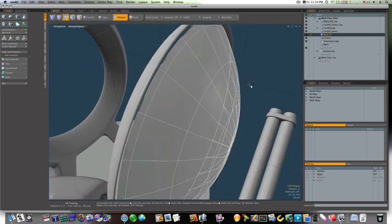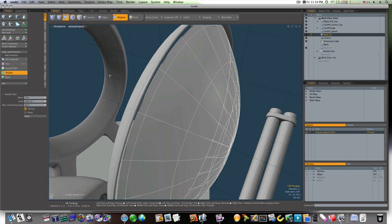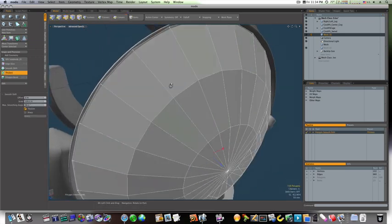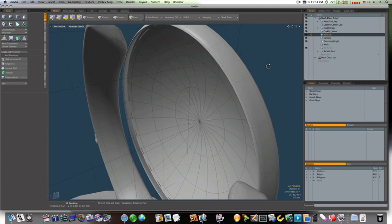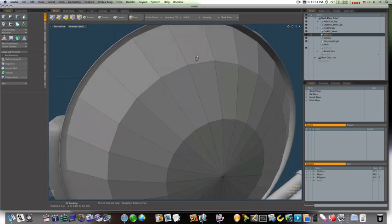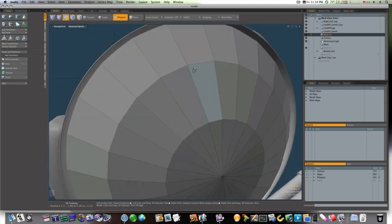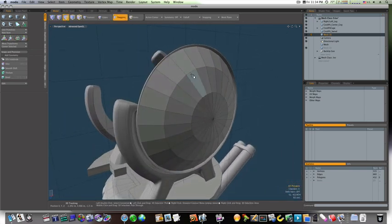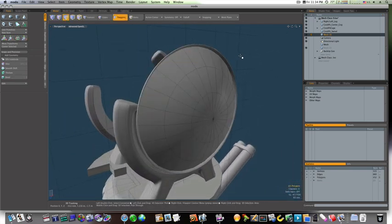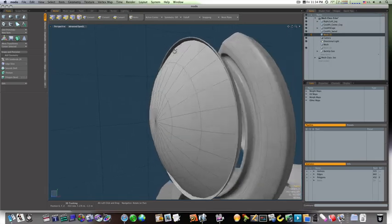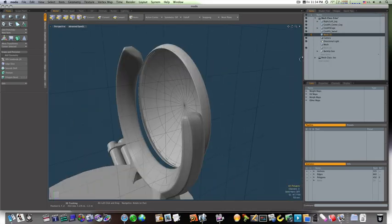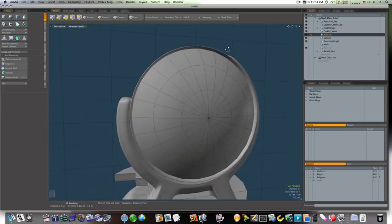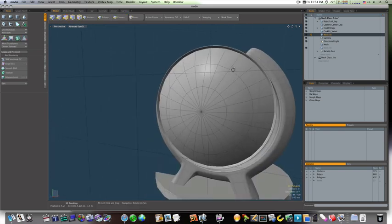I don't like how that thicken tool done my geometry there. That's looking a little better. Yeah, that's not too bad.